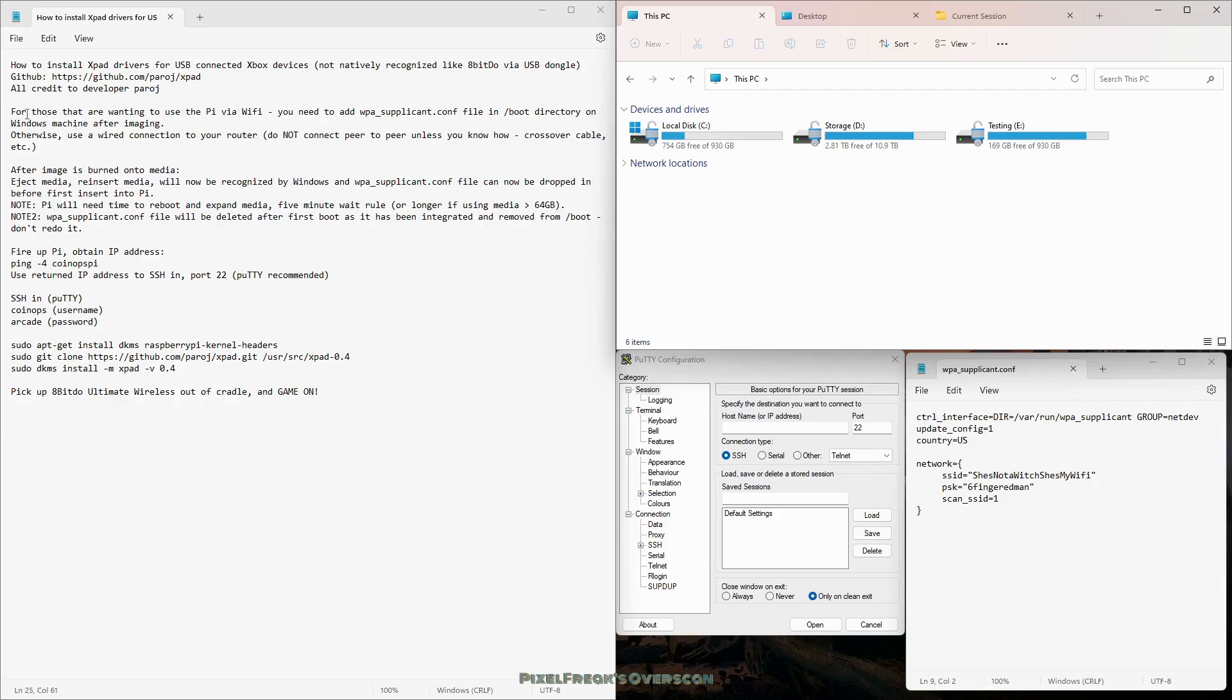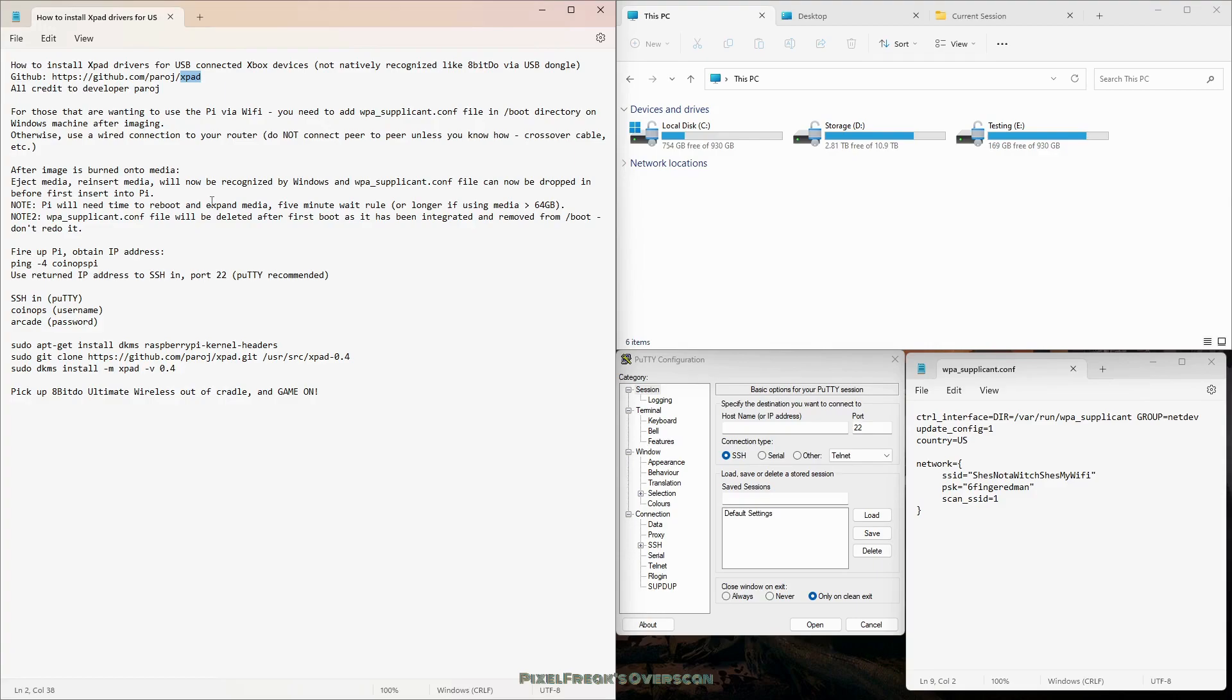The only thing it doesn't have is the 3.5 millimeter audio out jack, but if you're using HDMI, which most people are, not a problem. It works fantastic, love it for this purpose. I've talked to you about where it comes from, why we're doing this. We're adding these X-pad drivers because the Ultimate Wireless 8BitDo controllers are not working.